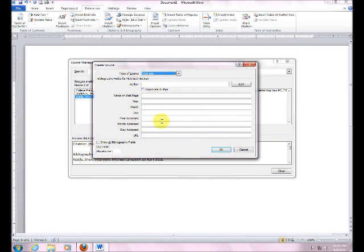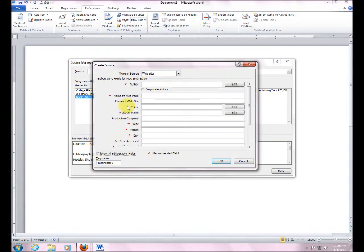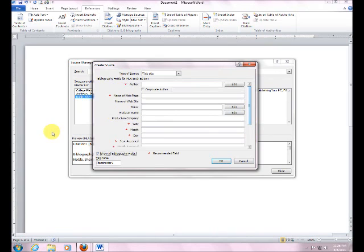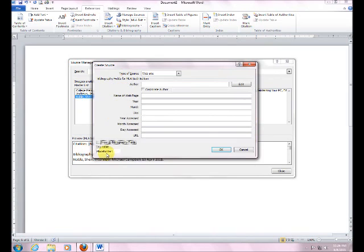Okay, this view that you're seeing right here is the ones that are required. If you click on Show All Bibliography Fields, you'll see that the ones with the red stars are the ones that are required. But there's a whole lot of other ones you can put in there. Okay, so I'm just going to keep that unchecked.